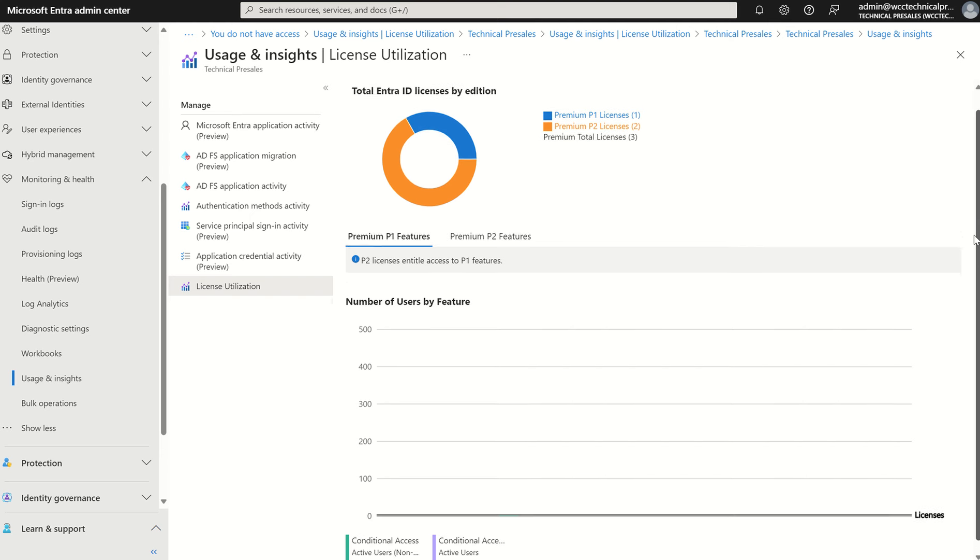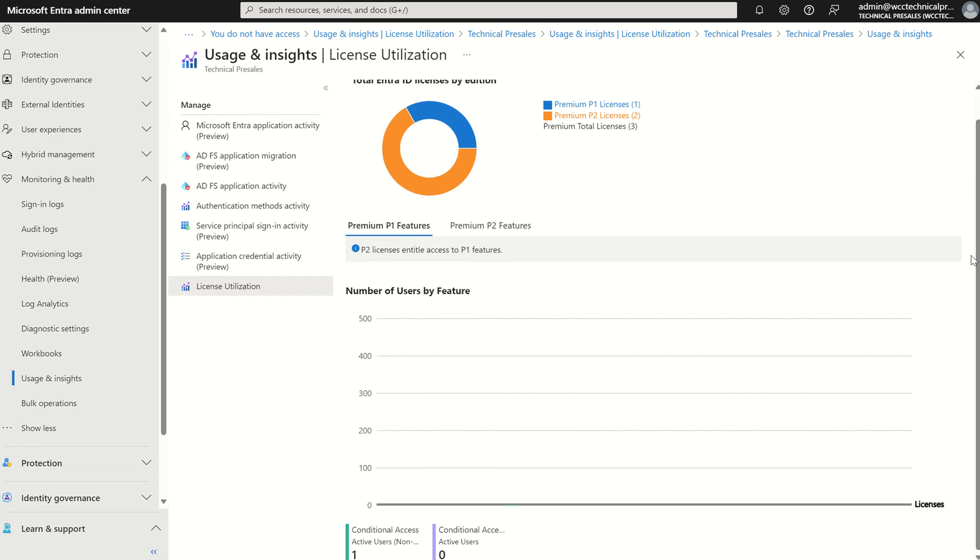If I was to scroll down on the portal, you'll see there's a breakdown premium P1 versus premium P2 and we can see the feature sets we're entitled to access and the active users currently using the feature sets in the licences itself.